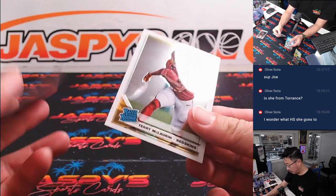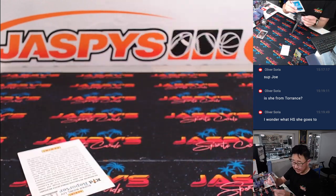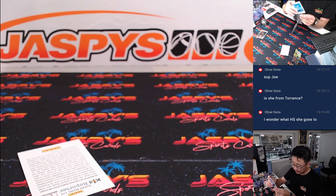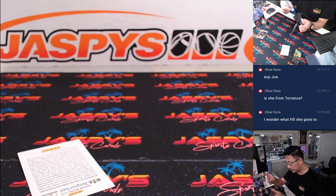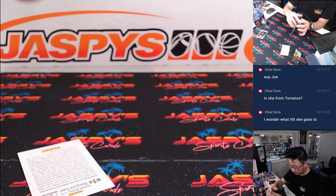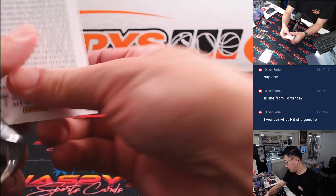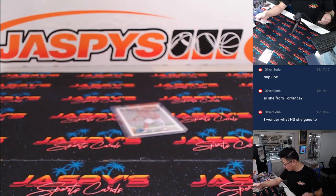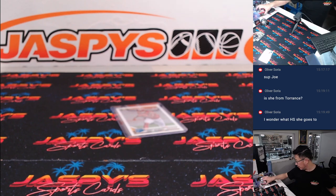And we've got our Rated Rookie Terry McLaurin. It's not too bad. Zach Sullivan with the Rated Rookie card. All right. These are just commons. They don't ship. All right.